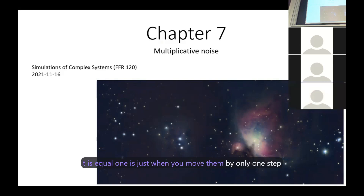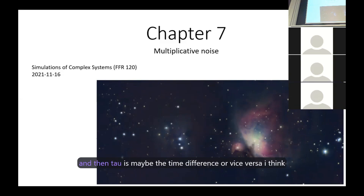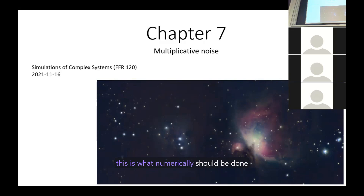При tau равном единице ты перемещаешь элементы всего на один шаг. Tau и t — это разные обозначения: ось является временем, а tau — разница во времени. Мне приходится использовать две переменные, чтобы не путать их друг с другом. Именно это и должно быть сделано в численном выражении.